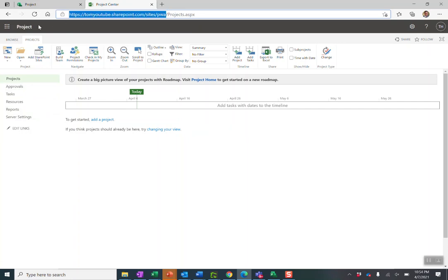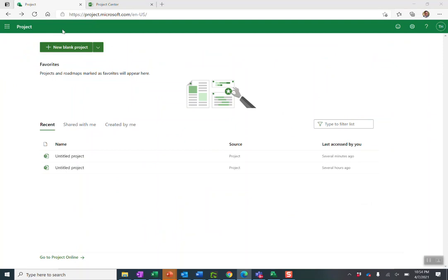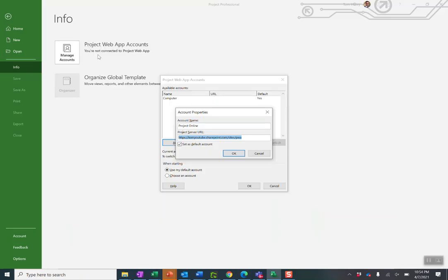Copy that, paste it into Microsoft Project like so and I'm actually going to set this as the default. Press OK.